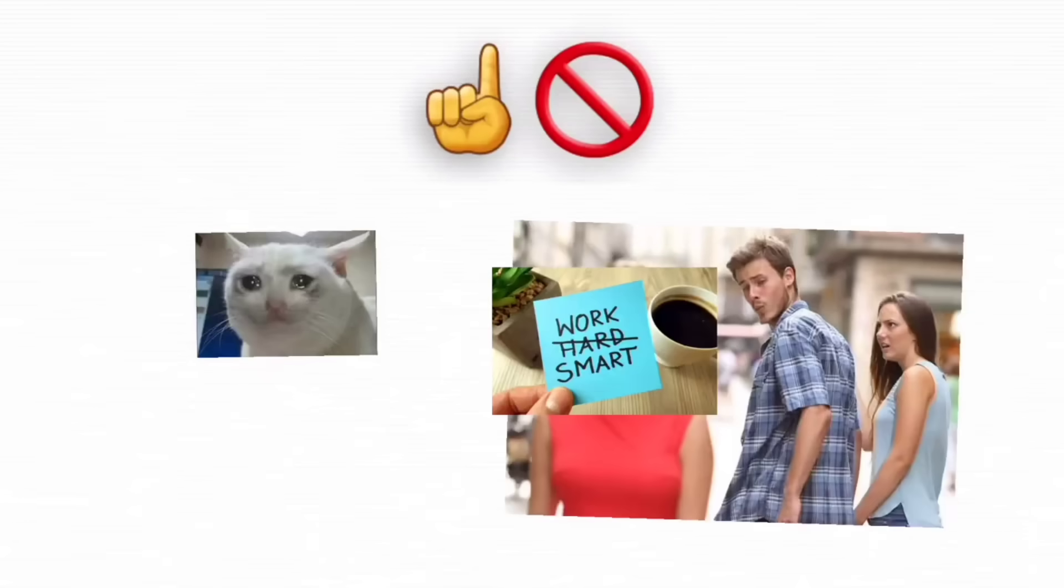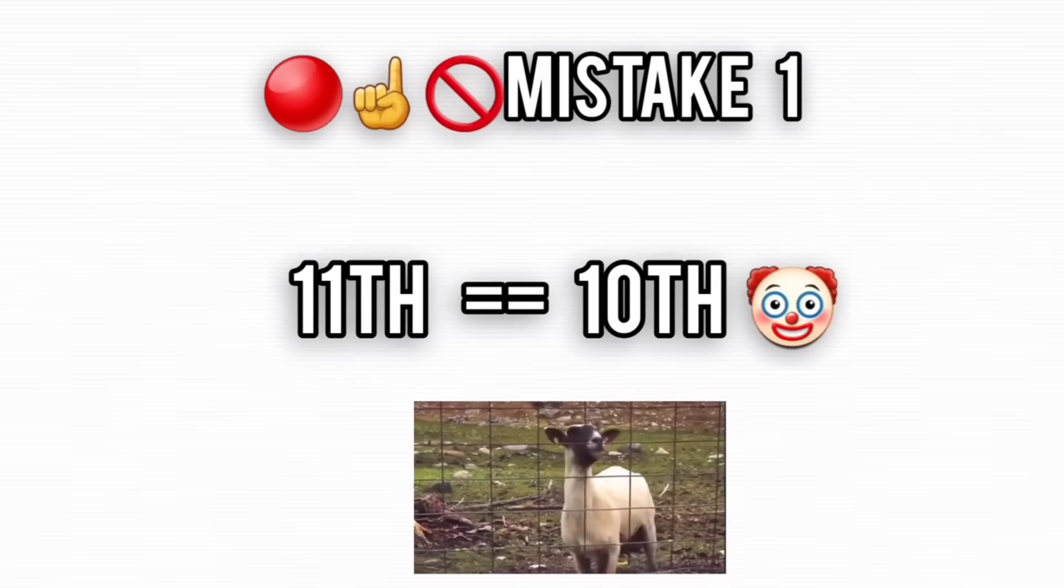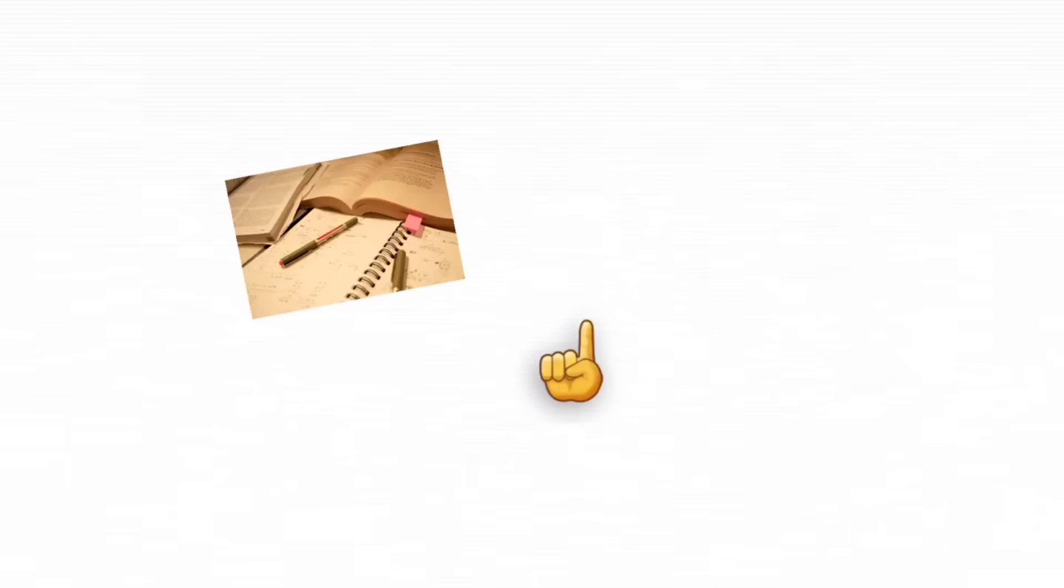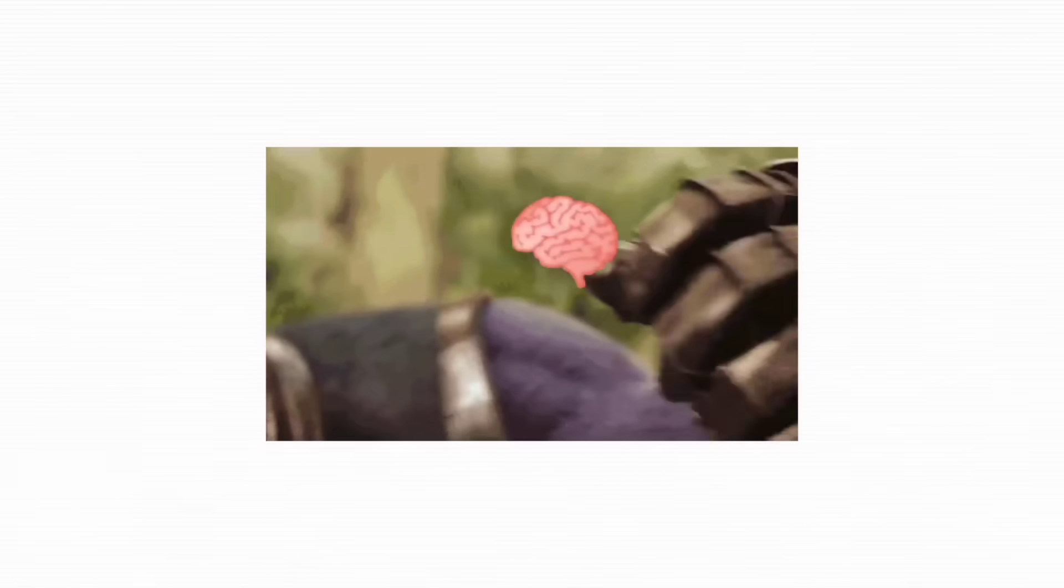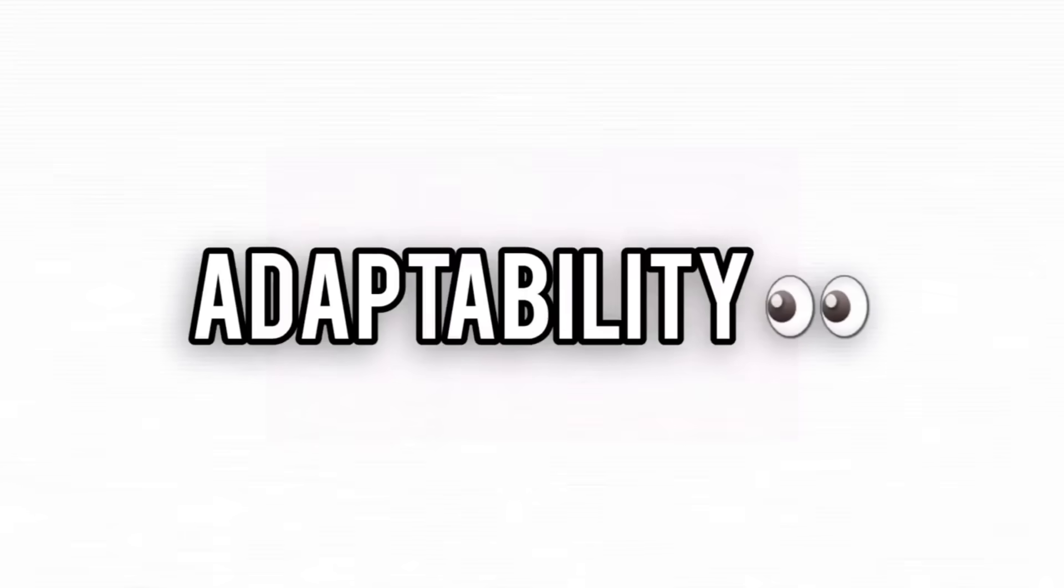Here's the real fix. Don't study harder, study smarter. The first mistake? Treating 11th like an extension of 10th. It's not. It's a new game with new rules, and the biggest skill isn't just intelligence. It's adaptability.